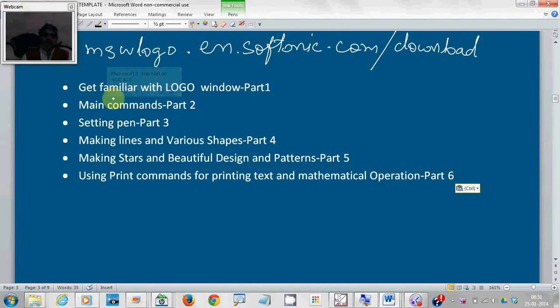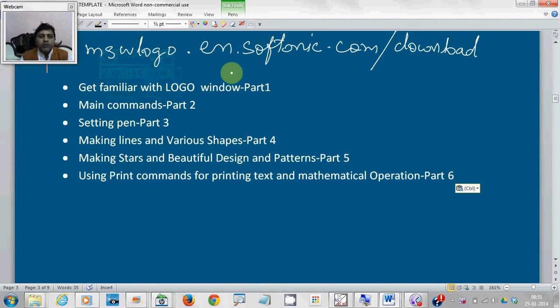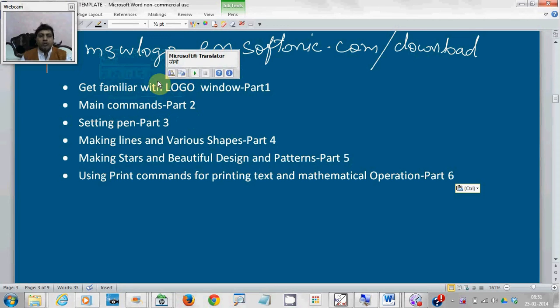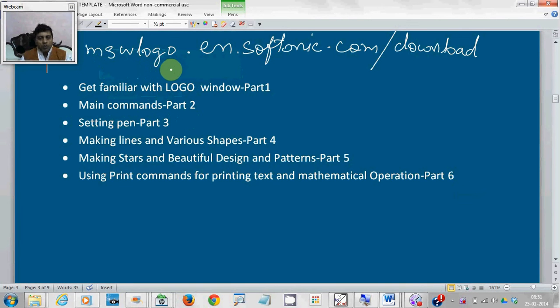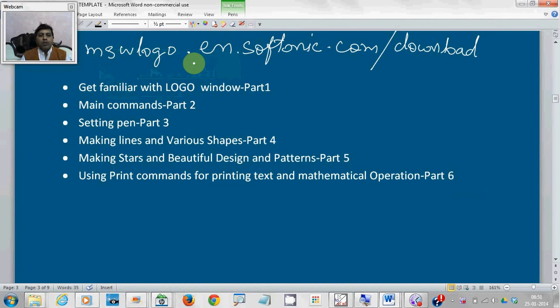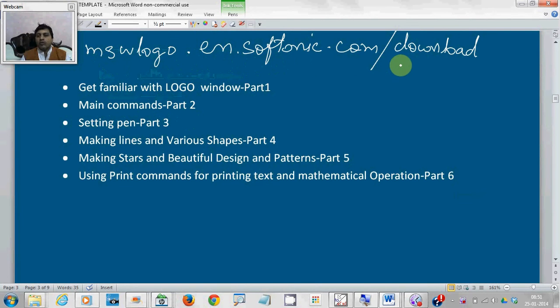Before starting, first of all, I would like to request you to download MSW Logo, or simply Logo, from mswlogo.en.softonic.com/download.